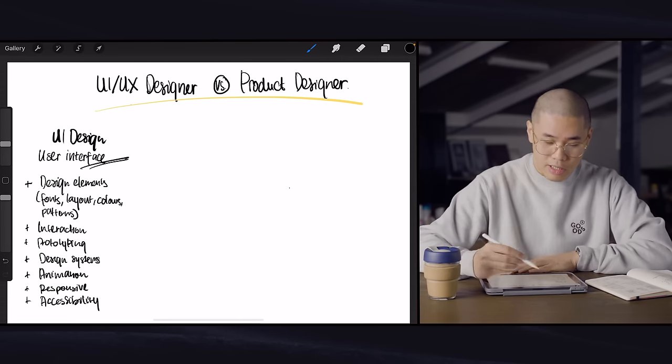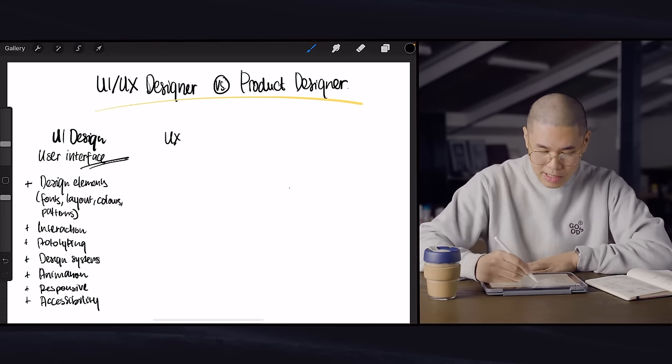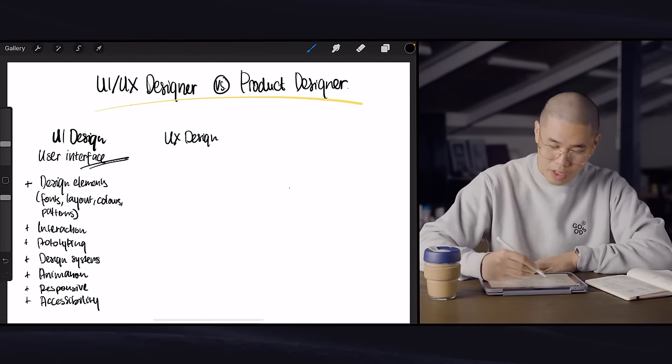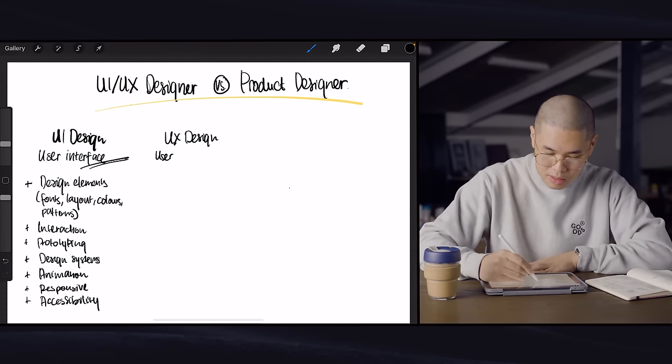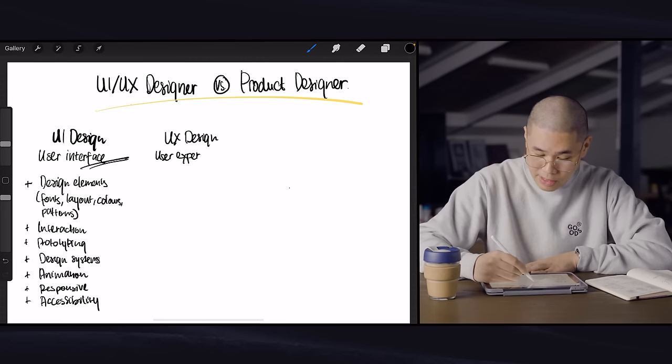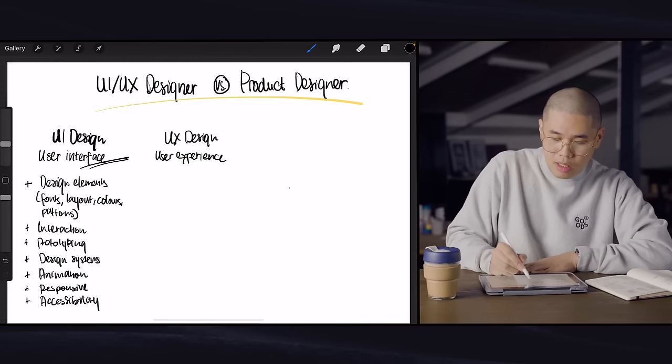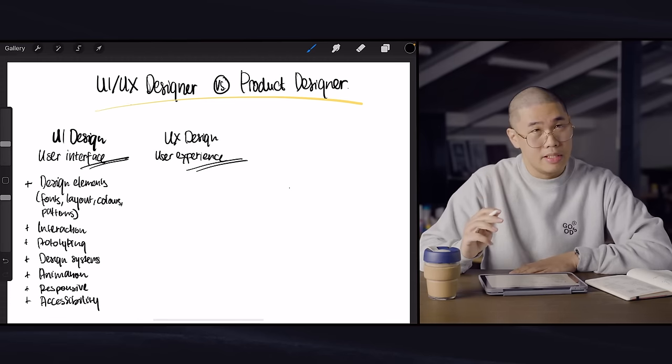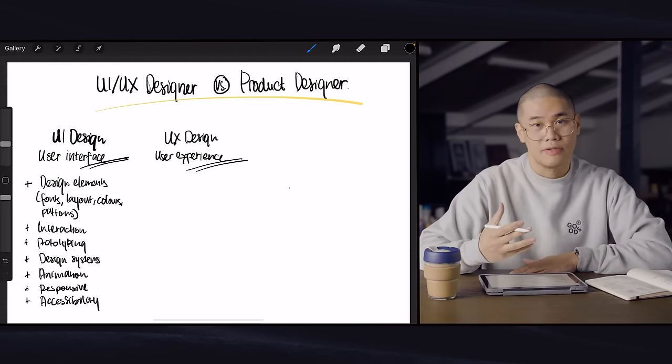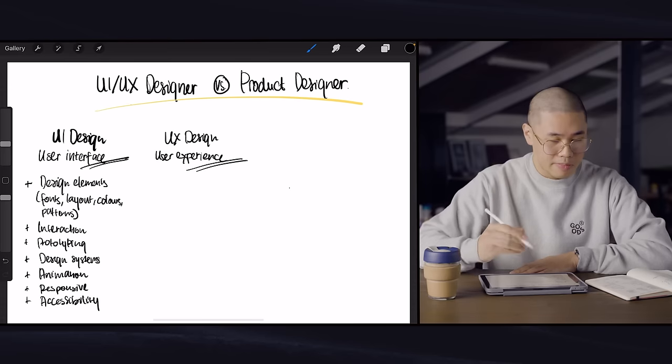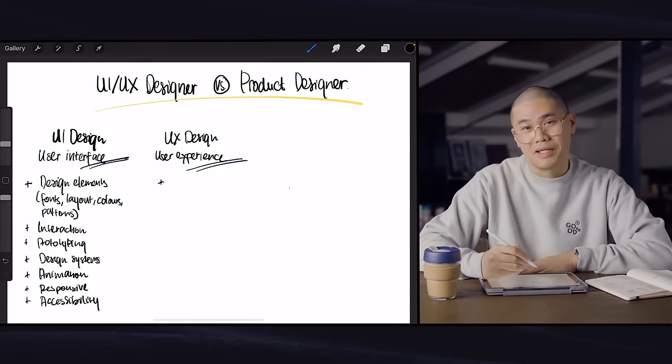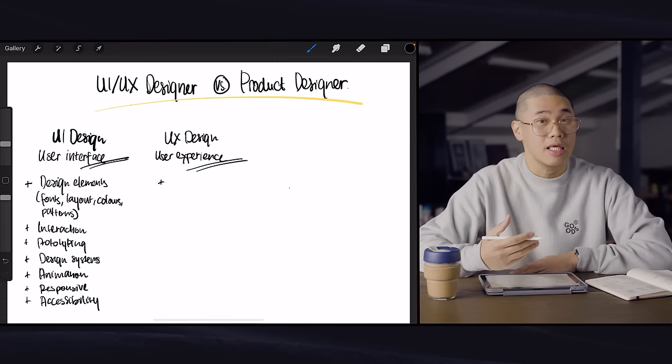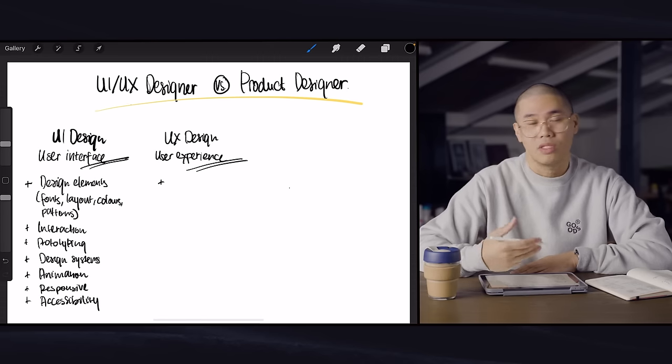Now let's get into UX design. So UX design, as most of you would know is user experience or some people call them experience designers. When it comes to user experience on top of UI, which is user interface, oftentimes people think about the user itself.